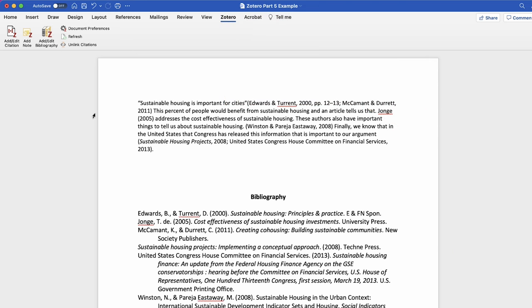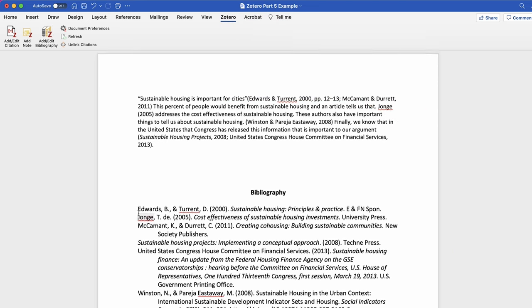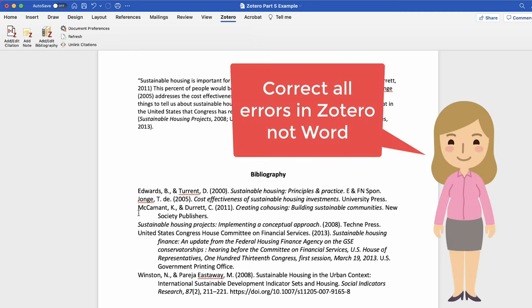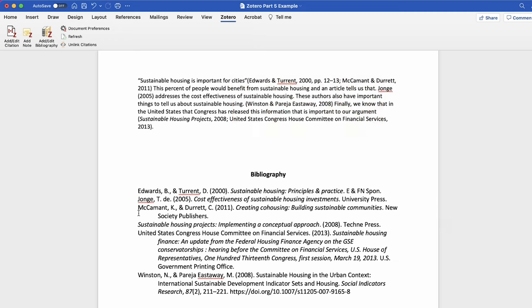Now make sure that you check for any errors. It is important that if you need to edit any reference for a mistake like a spelling error, or if the citation does not have the correct author or date, then you edit the reference in Zotero and not in Word. If a reference is edited in Word it will not edit the source in Zotero. These changes will disappear when the document refreshes.